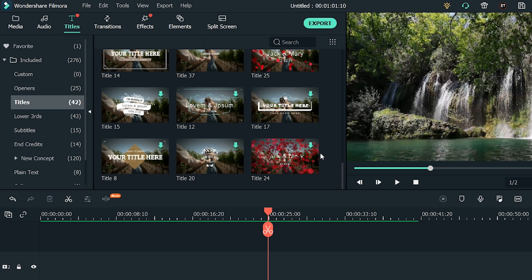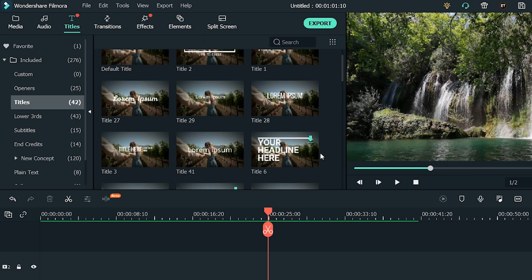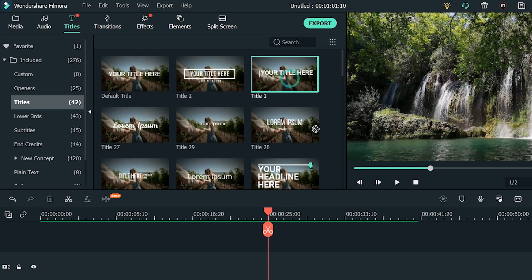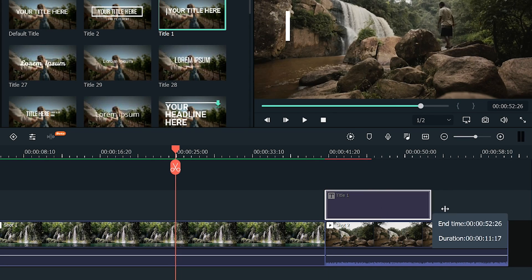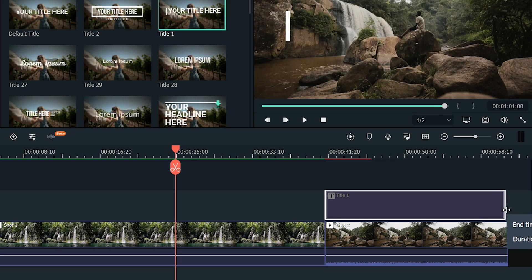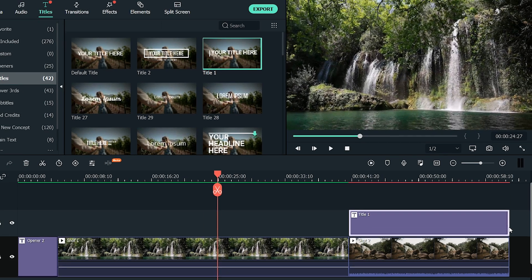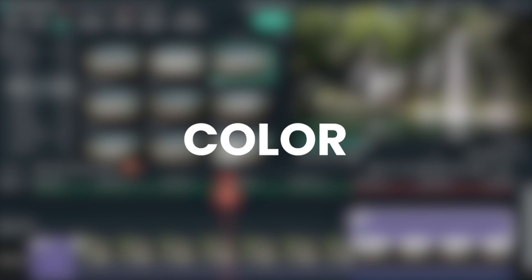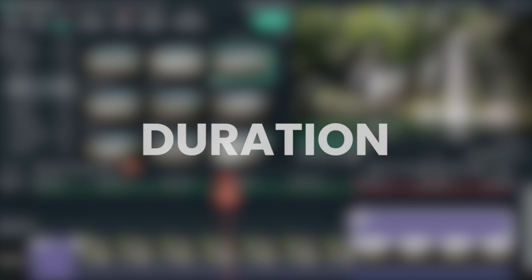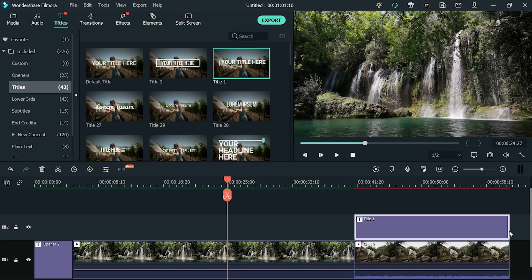You can easily find a title for all kinds of videos. Title 1 looks awesome. Drag and drop it above the footage in the timeline. Adjust the length of the title to match it with your footage. Just like openers, titles can be customized as per your requirement. You can change its color, font, size, speed, duration, and many other aspects.